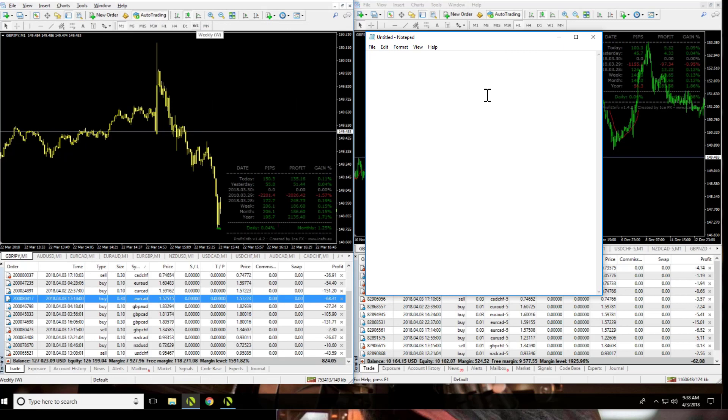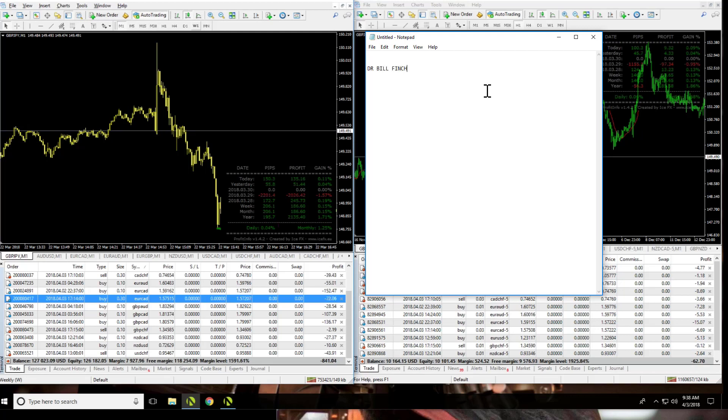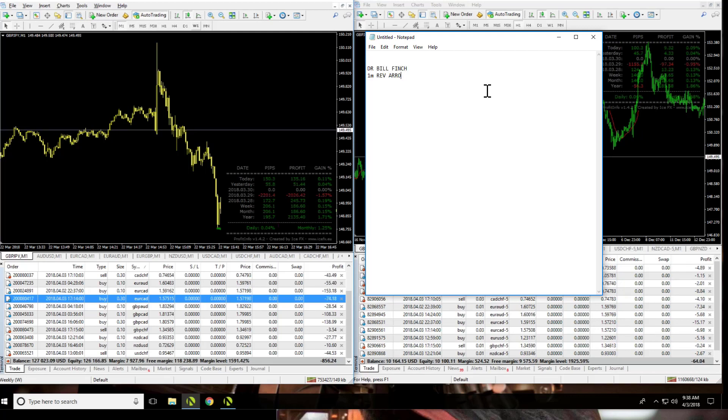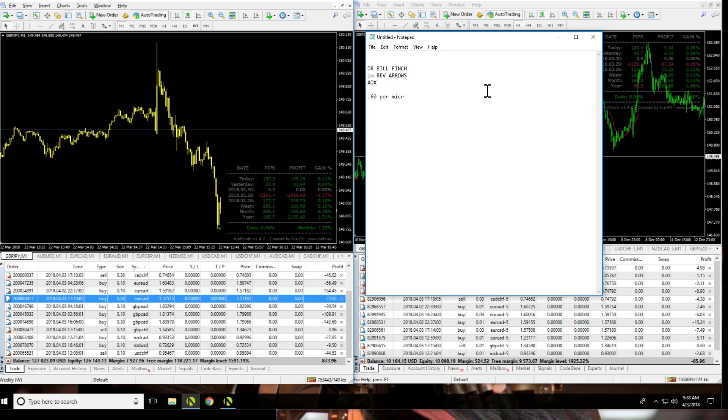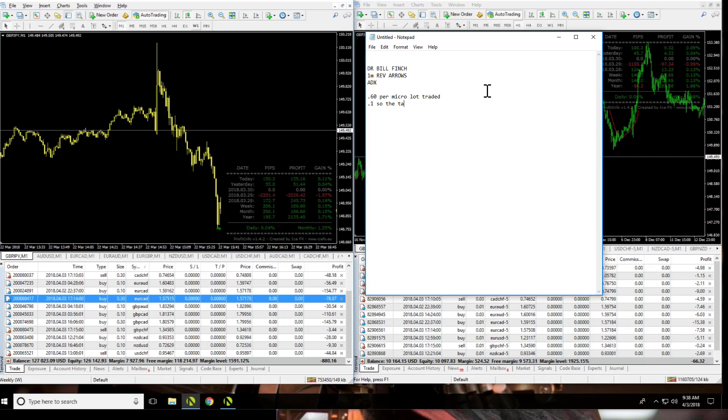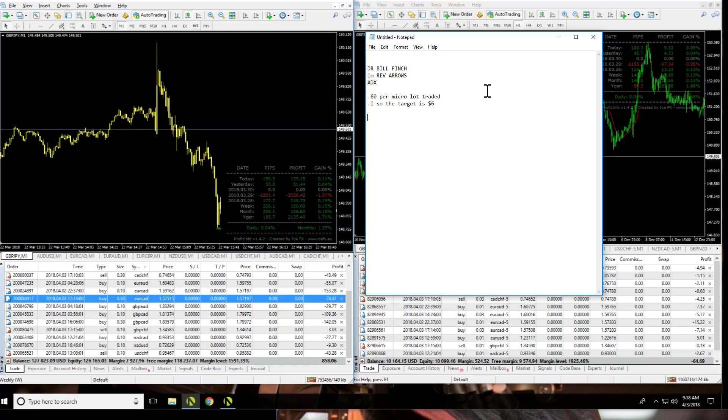And here we are on part two. So as you know from part one, we're running Dr. Bill Finch, which uses the one-minute charts, reversal arrows, and the ADX to filter out trades. We lowered the profit target to $0.60 per micro lot traded. So we have one mini lot traded, so the target is $6 on trade one and $6 on trade two.